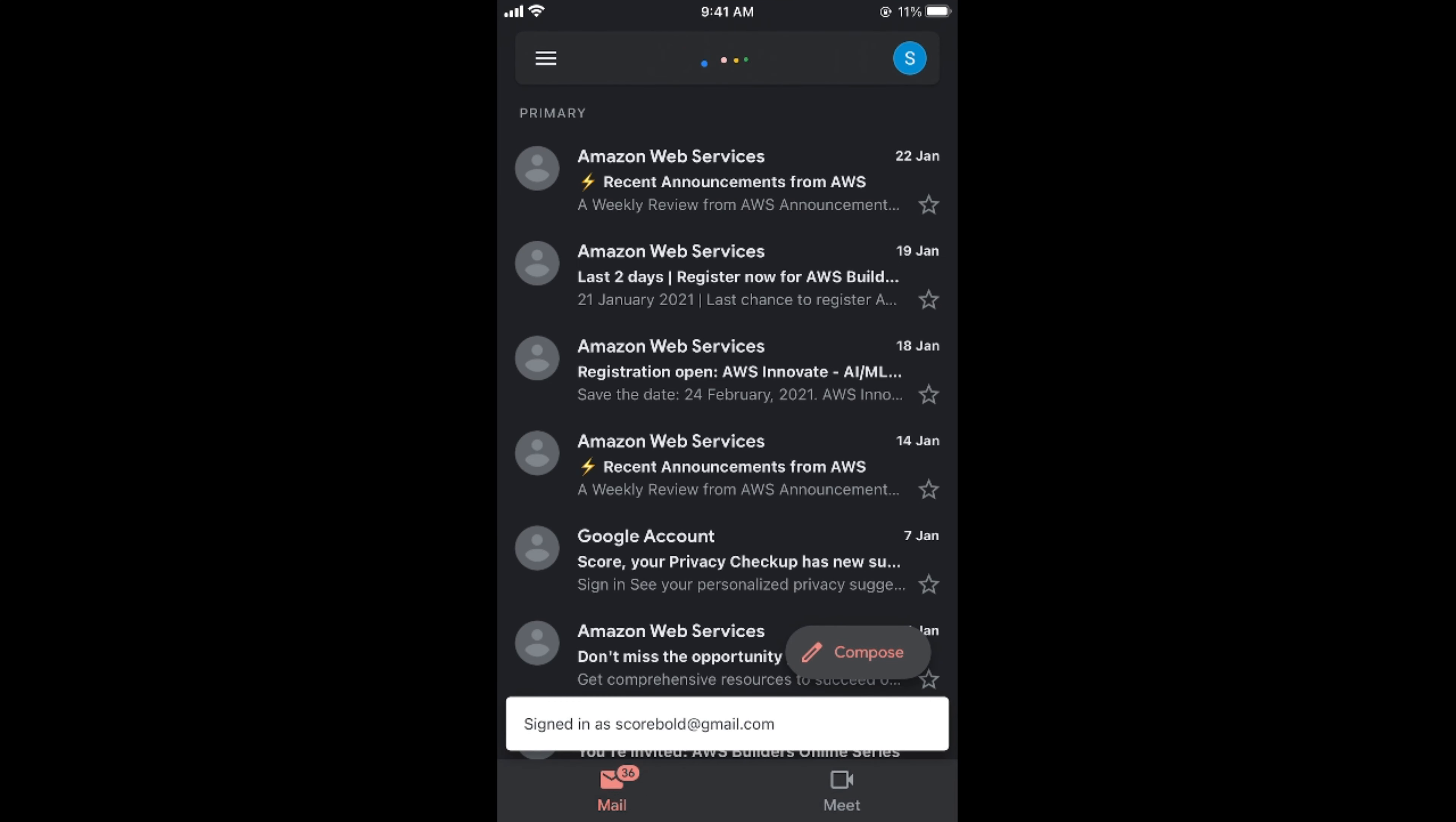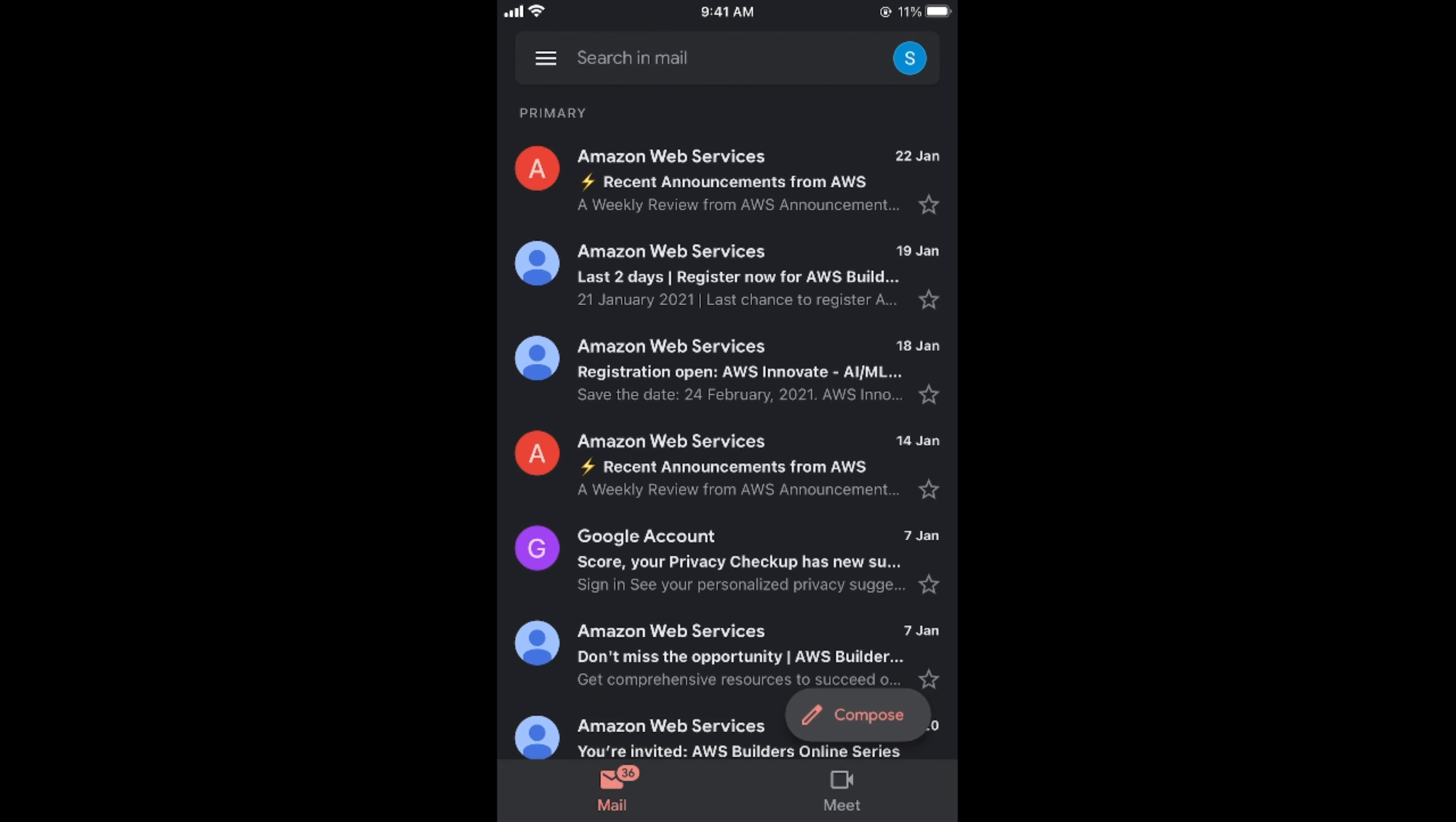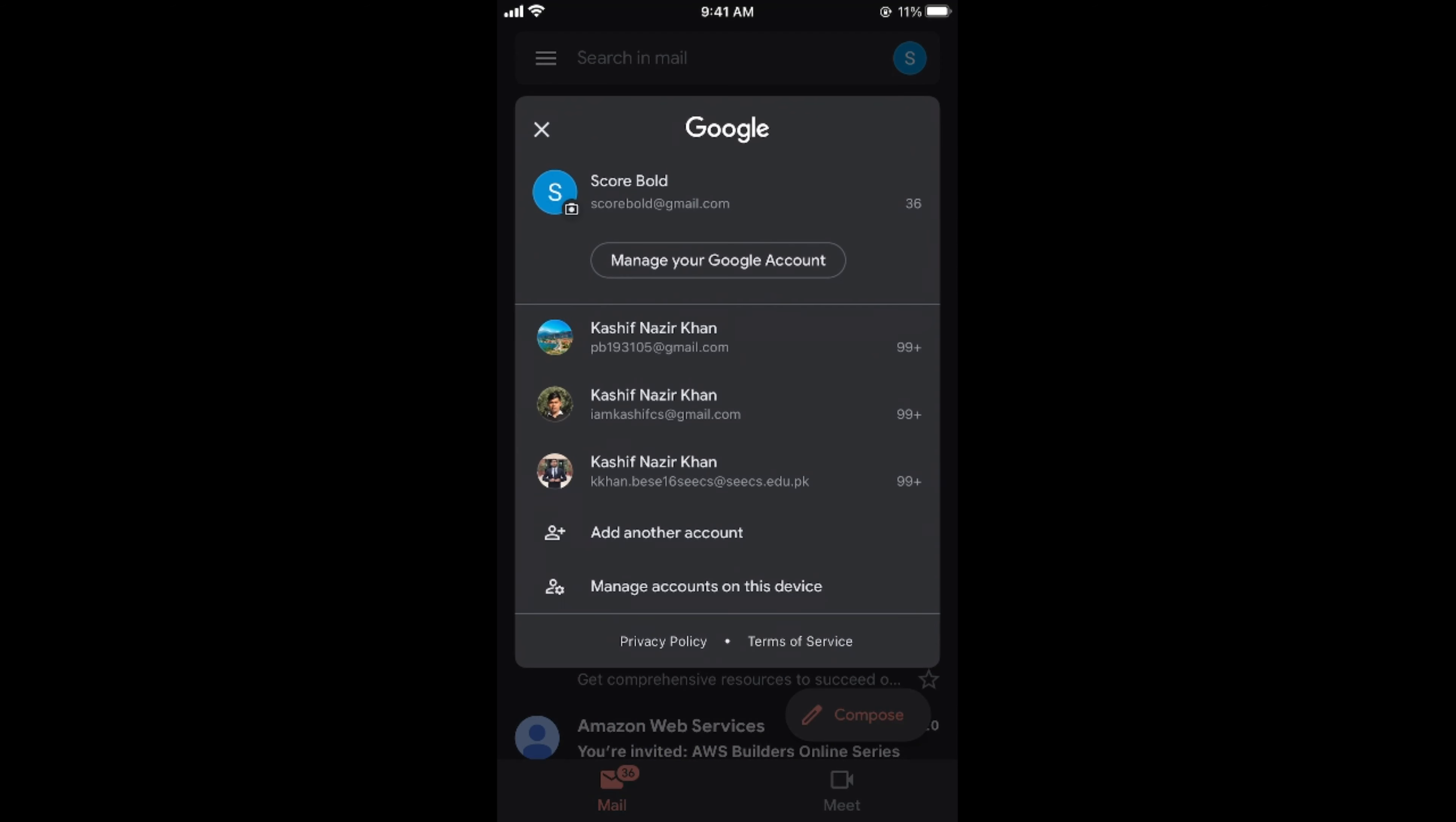Once the Gmail app is open, simply tap on this icon at the right top corner, that is your display icon, and shift to the account that you want to delete.